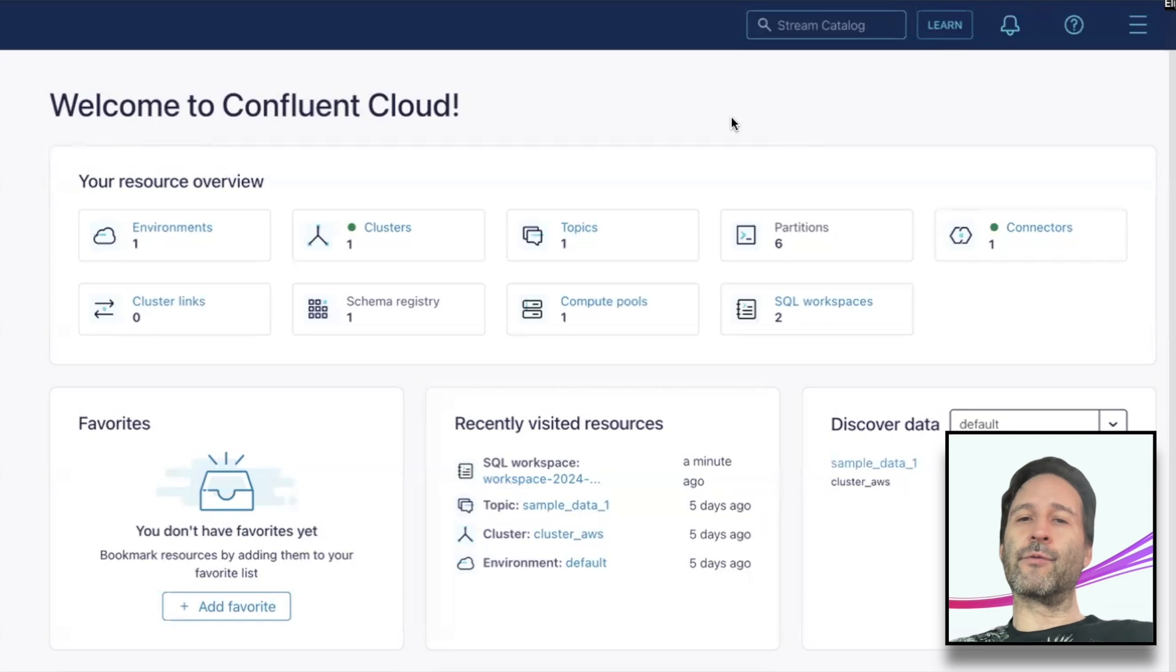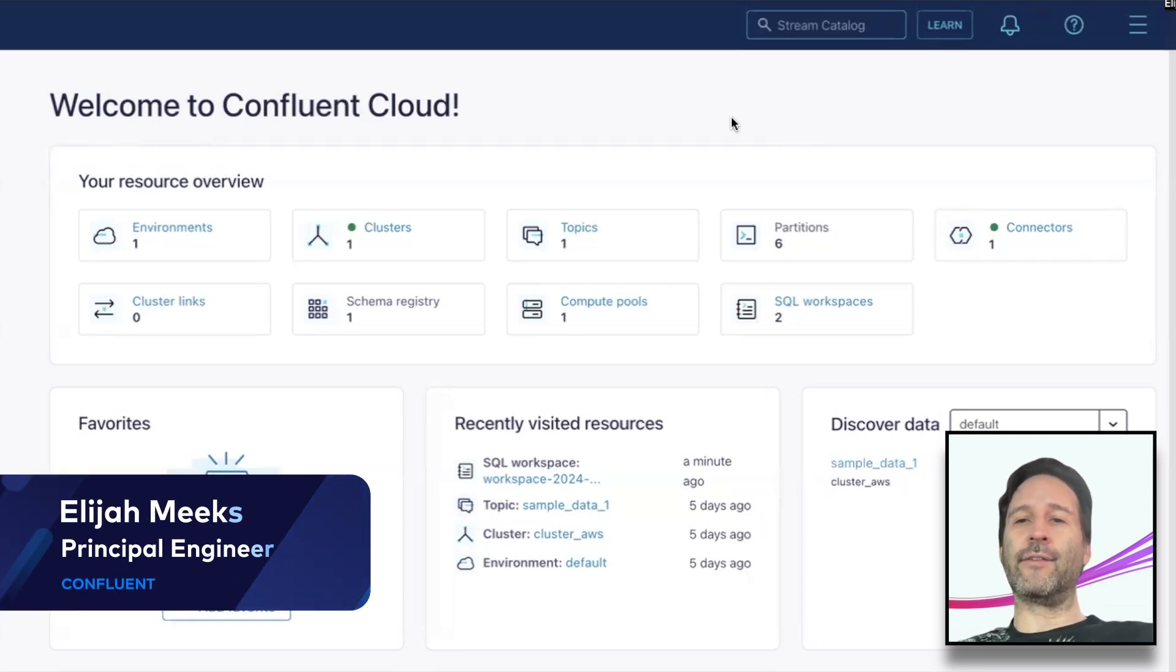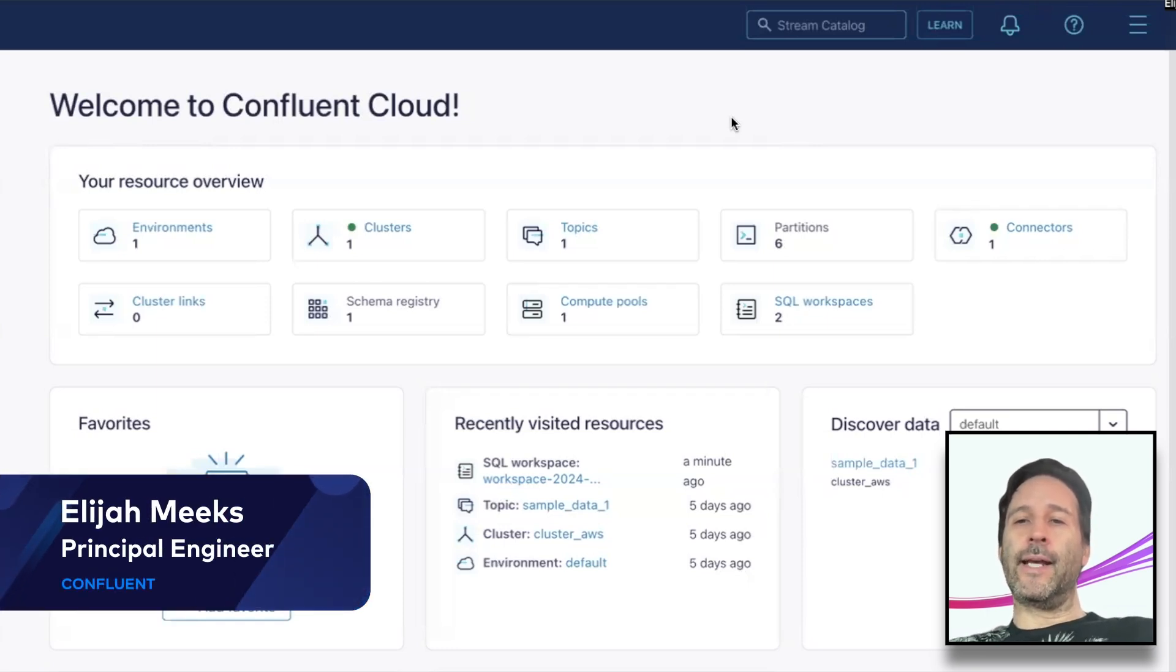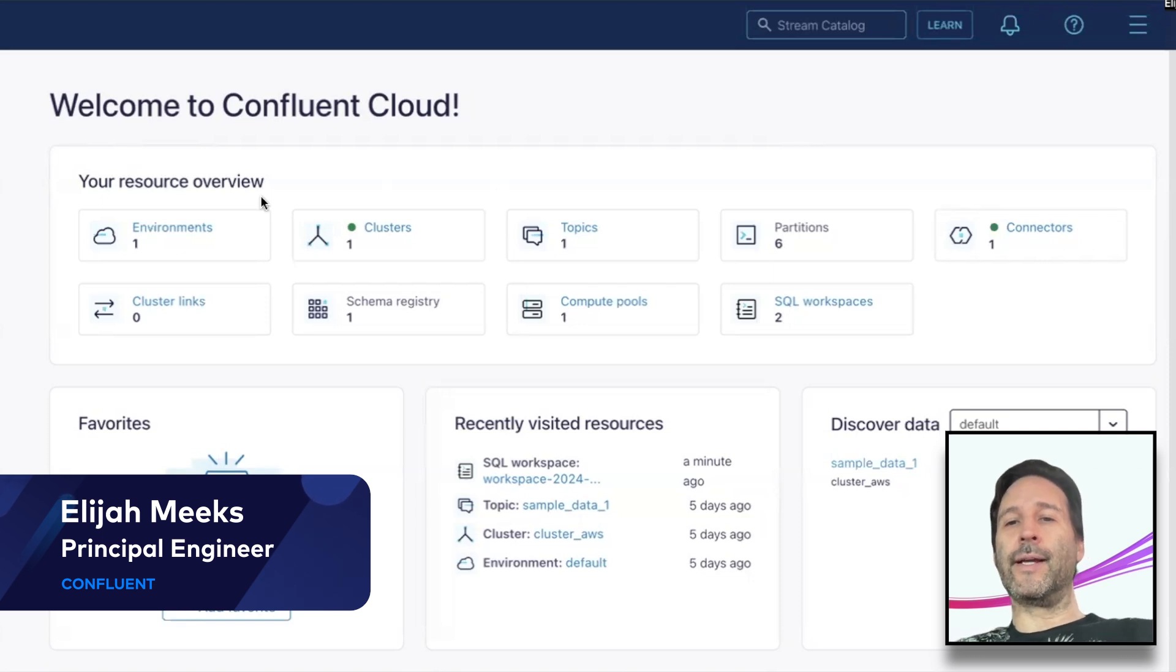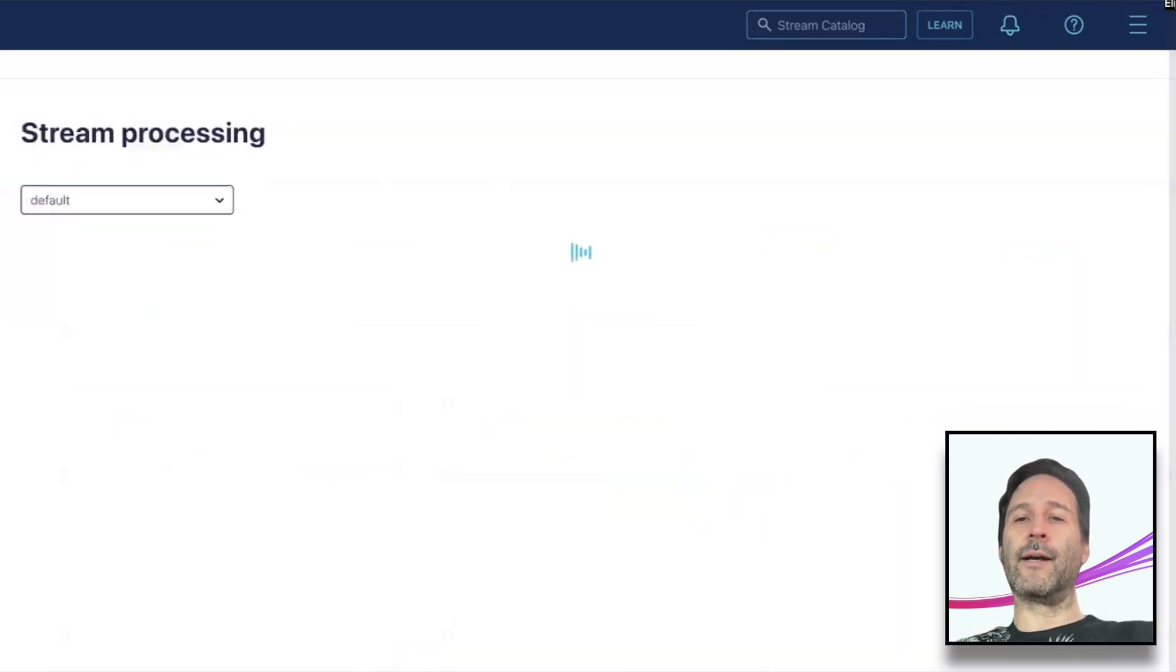Today, I'm excited to walk you through the data exploration features in the Flink SQL Workspaces UI that lets you easily scan and summarize streams and tables created with our cloud-native Flink service on Confluent Cloud.